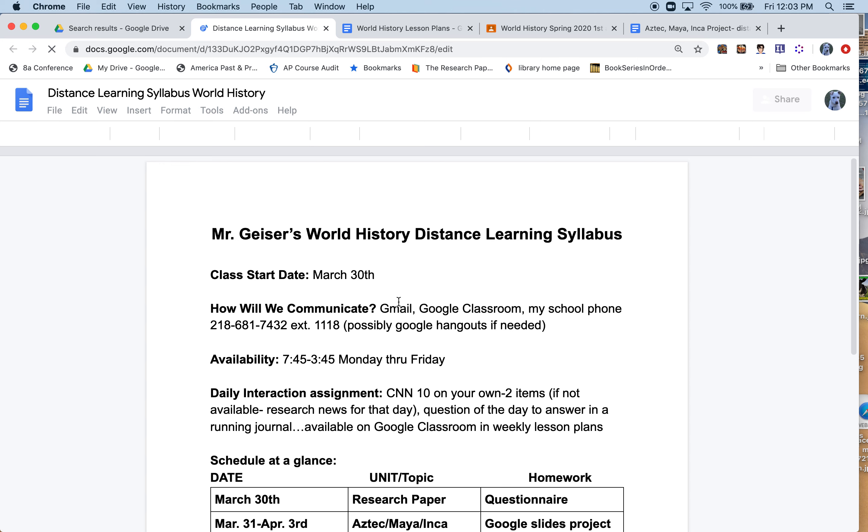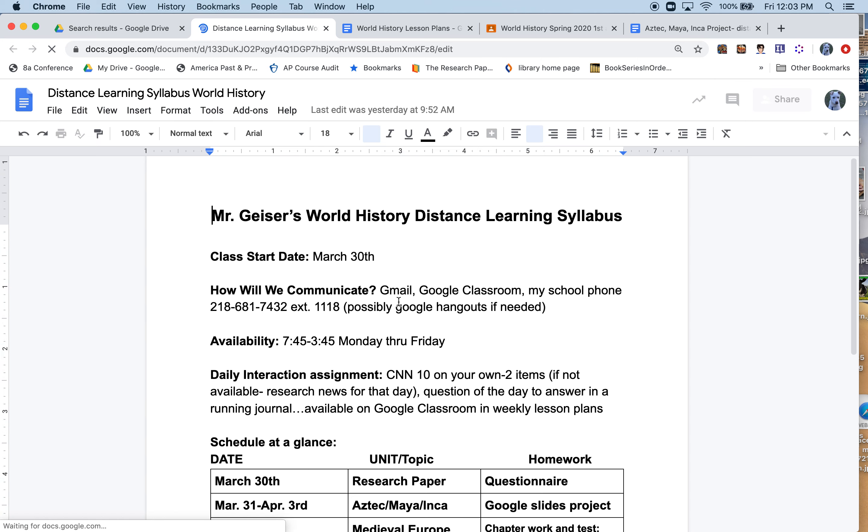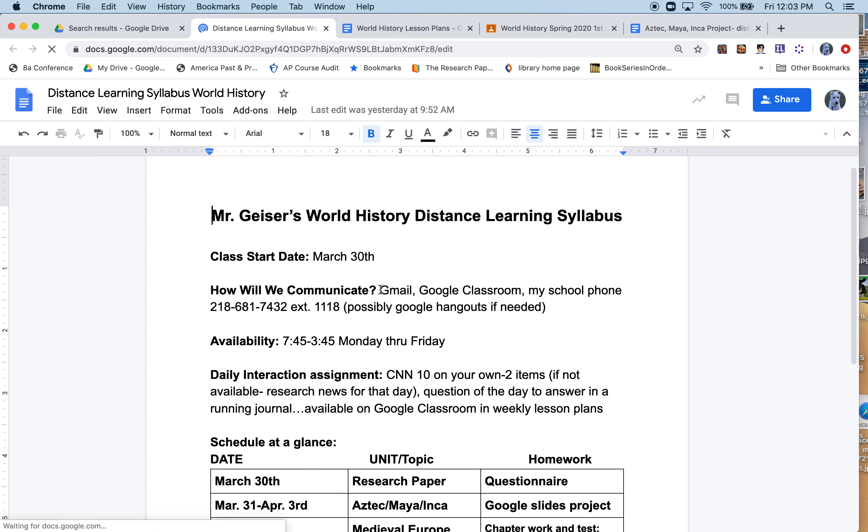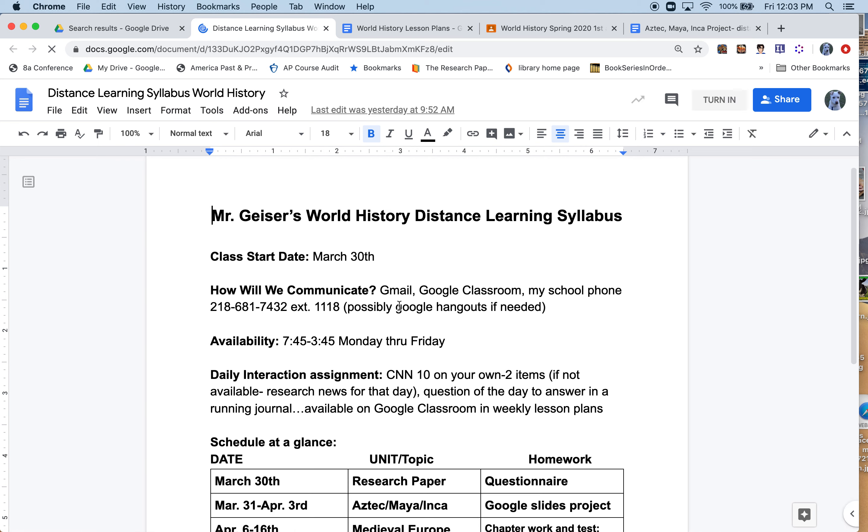The number one way to contact me is through Gmail, through Google Mail, but we'll also use Google Classroom. You can call my school phone. I should be at school most of the day. Availability: it says 7:45 to 3:45 Monday through Friday.